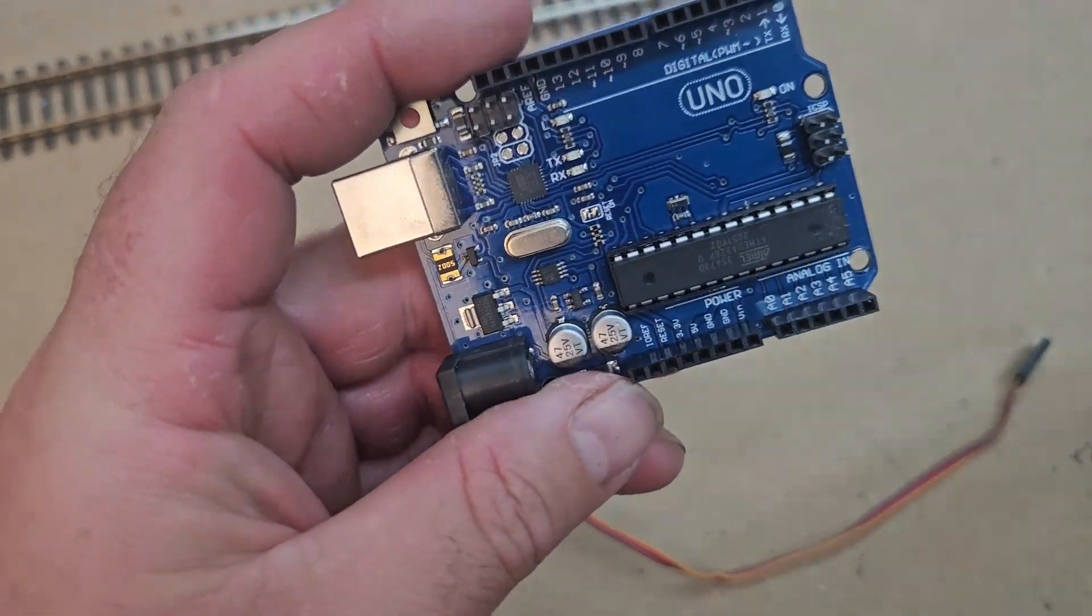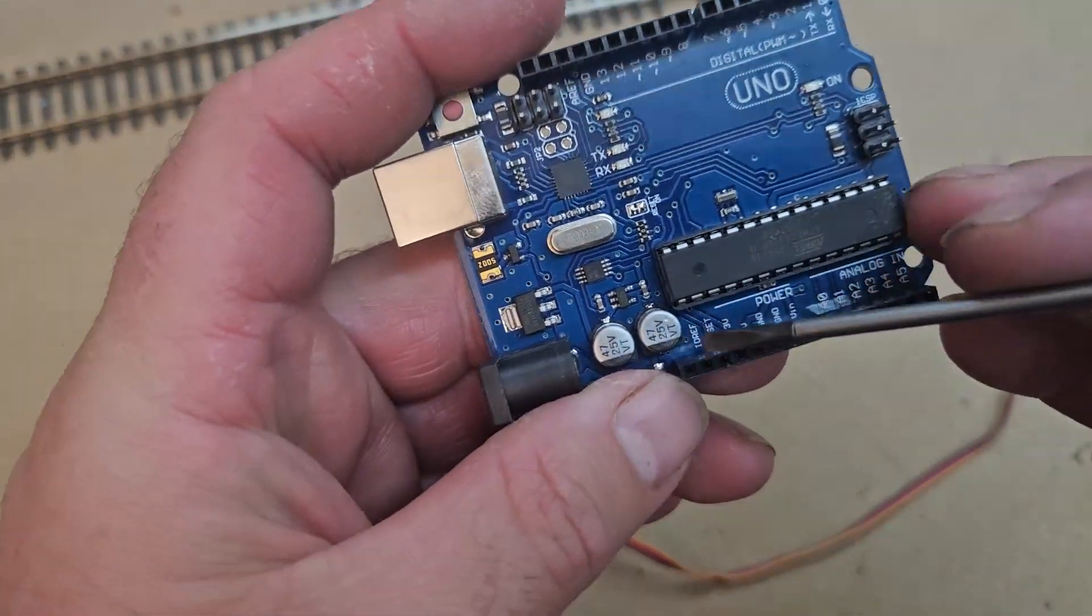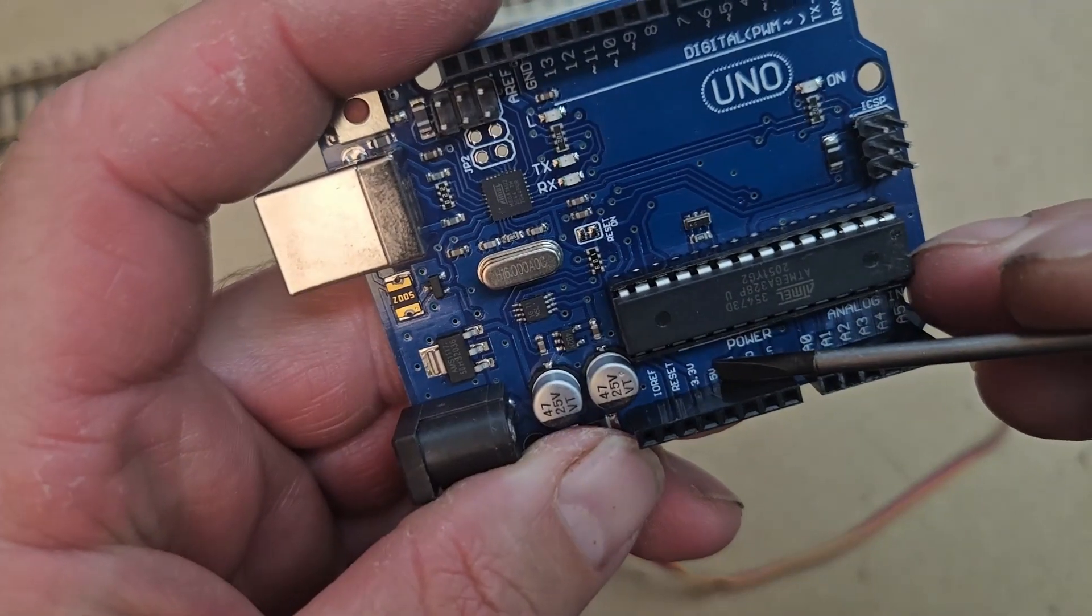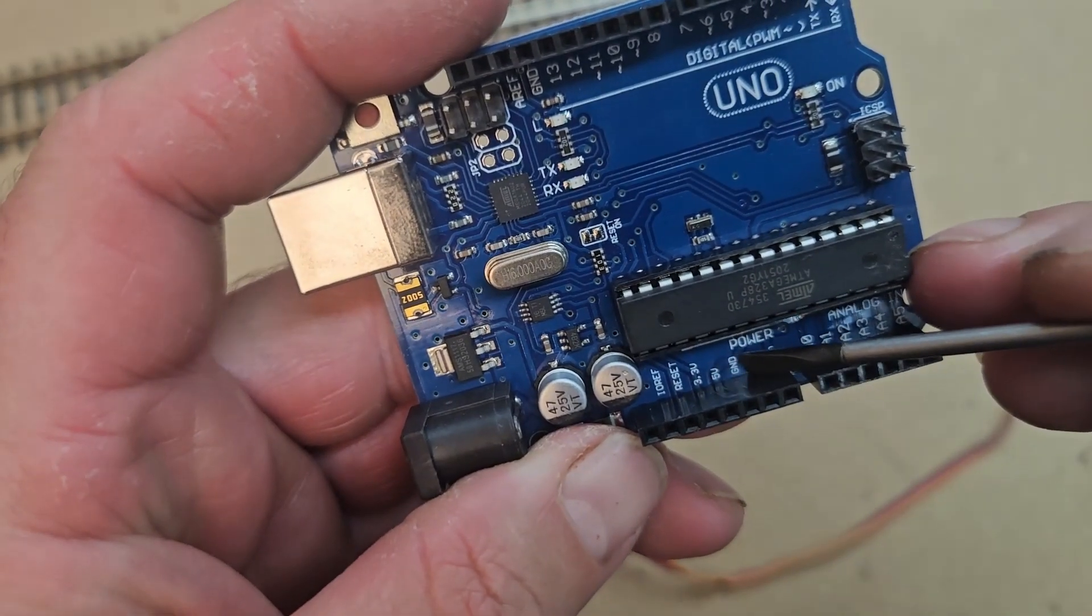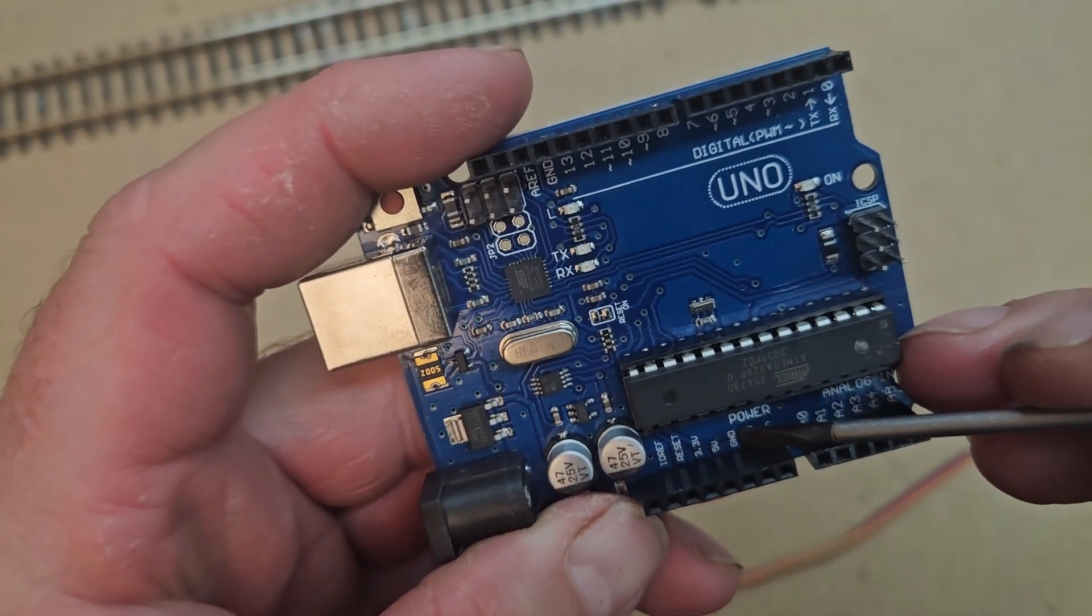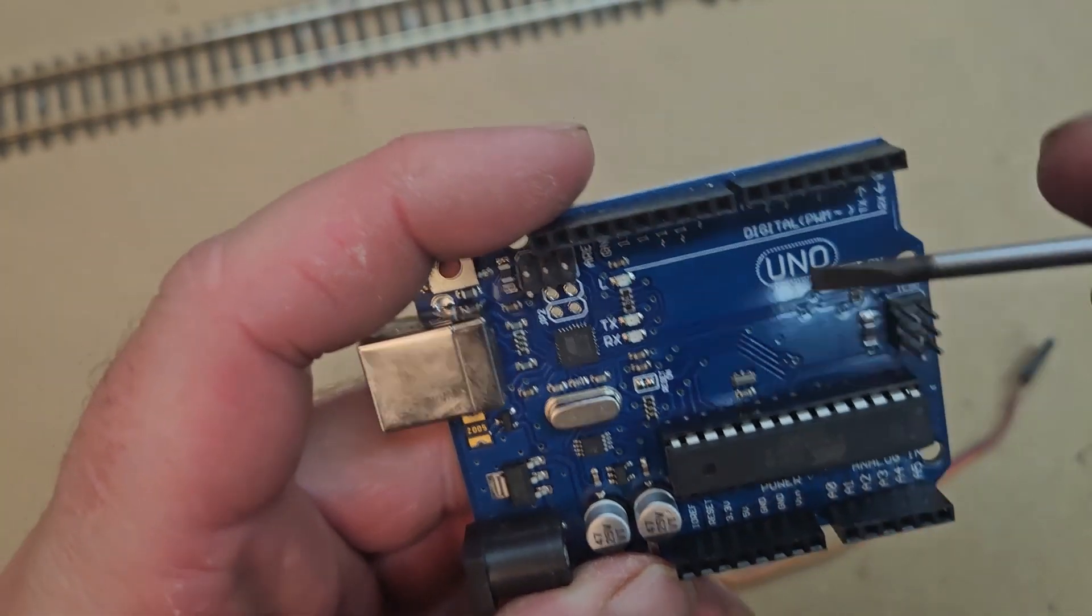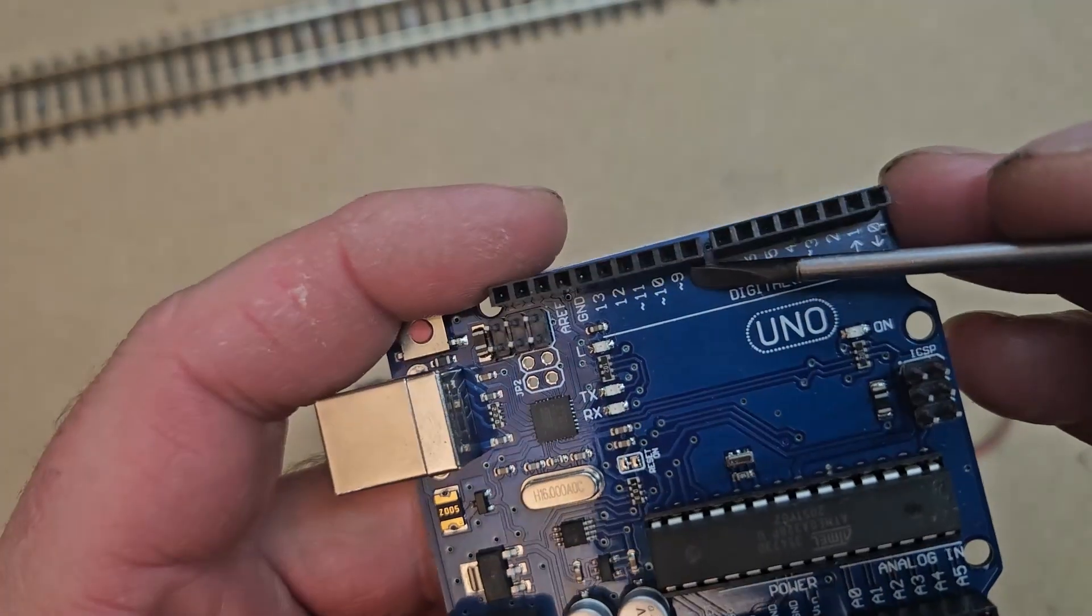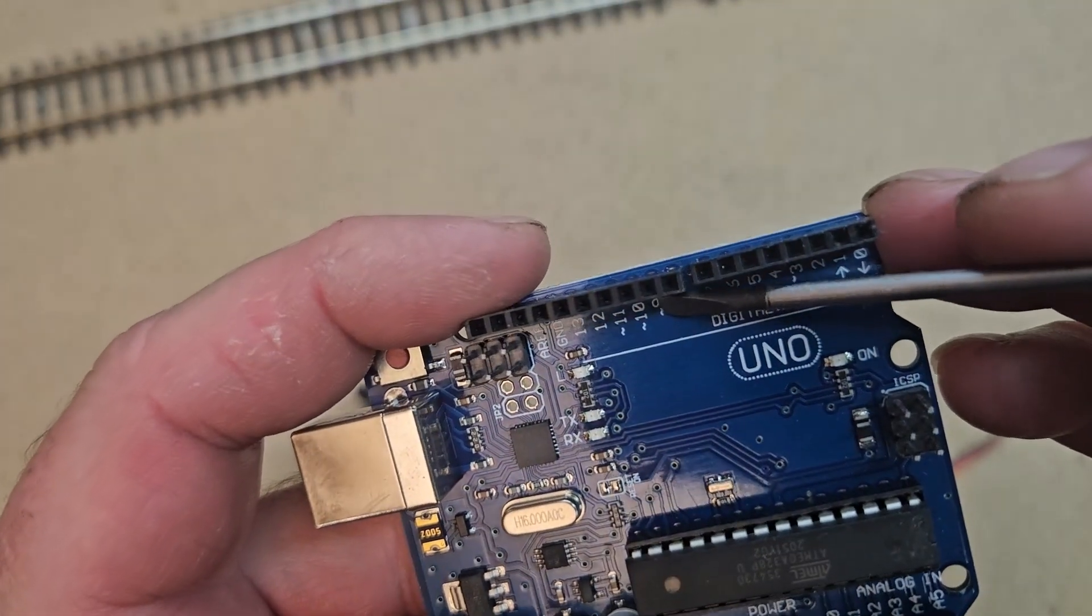The servo requires a five volt feed, a ground, and a signal cable. I'm going to connect the servo cables to the corresponding pins on the Arduino. I will use pin 9 as my signal pin. I use some jumper leads that I got in my starter set to hook the servo up to the Arduino.